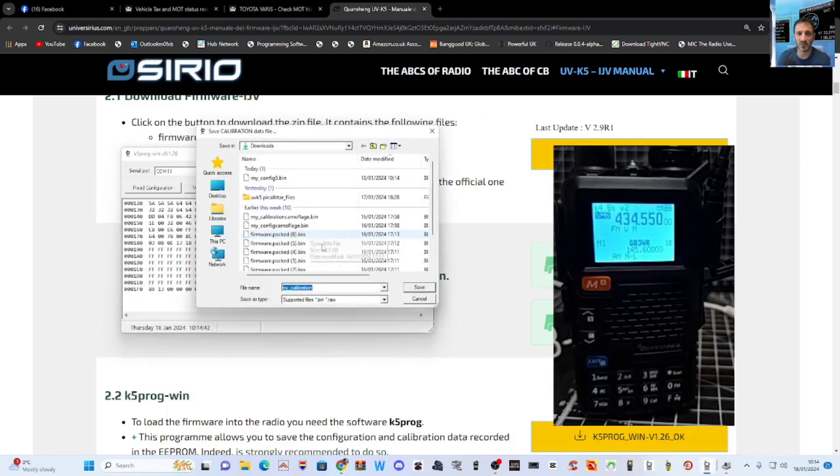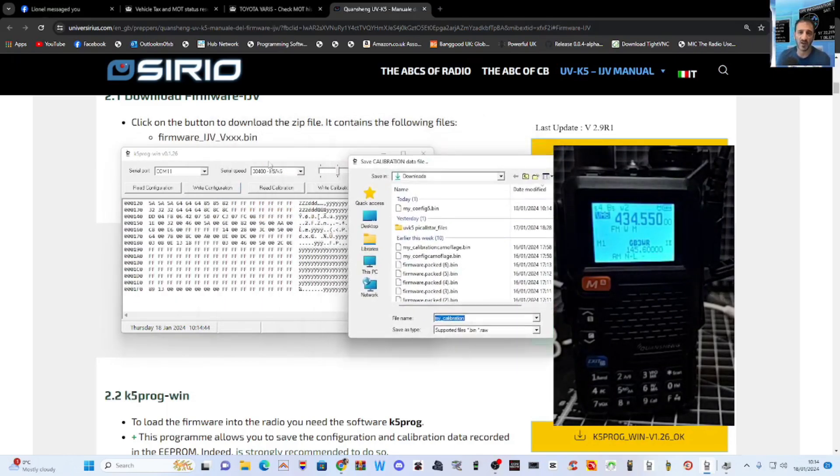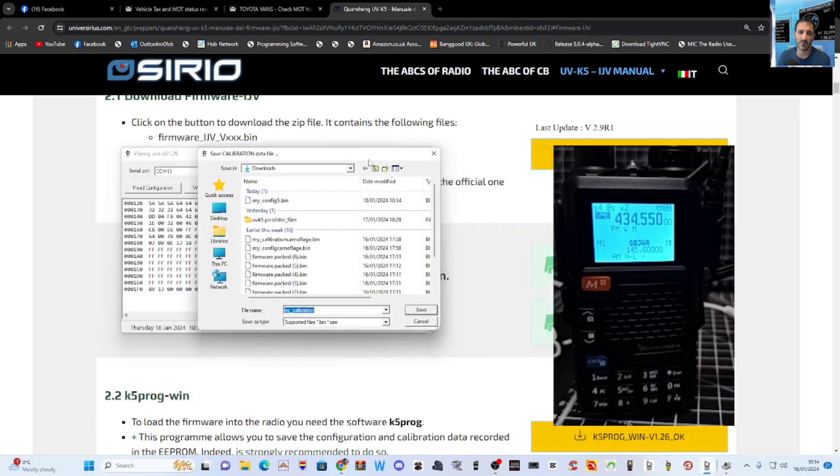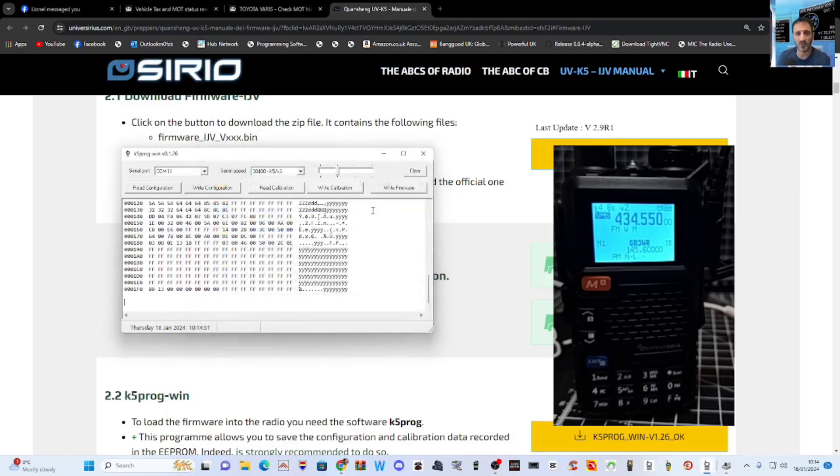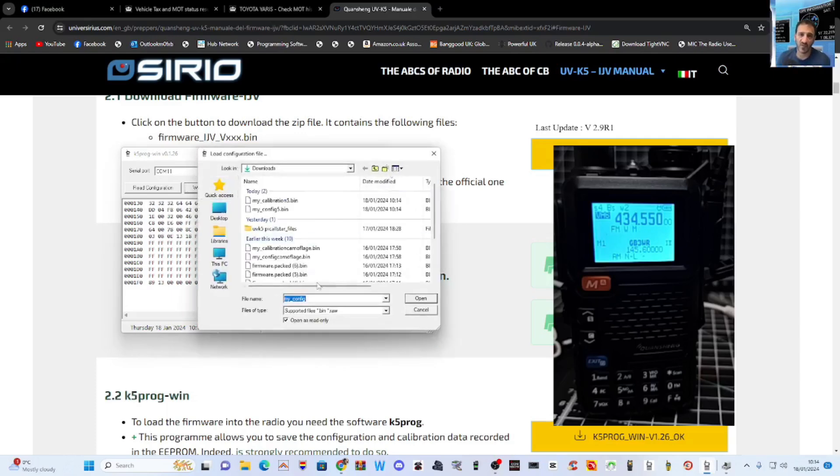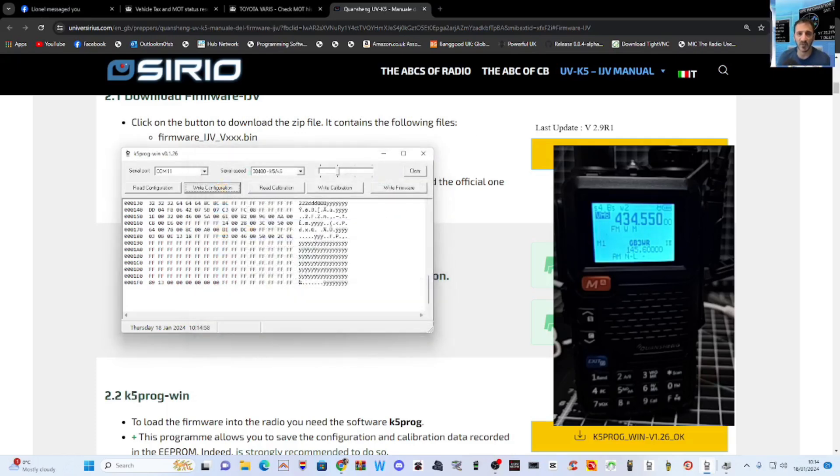And then you've got the calibration. Now you don't have to do this to do the firmware. So we click the calibration tab, but this is a hundred percent recommended just in case things go wrong. Save. Okay. And then to write it back, you just click write. Okay. And it does give you the option to open that file that you saved. Nice and easy.